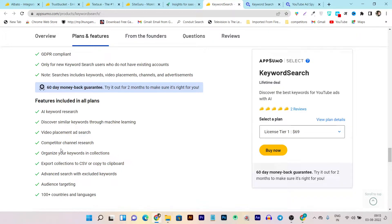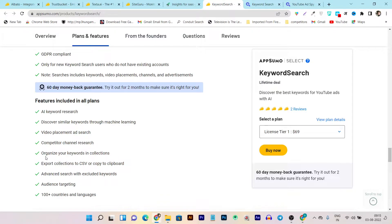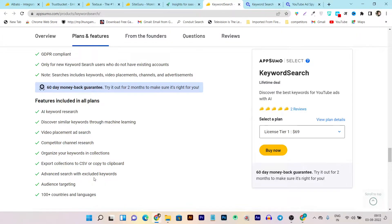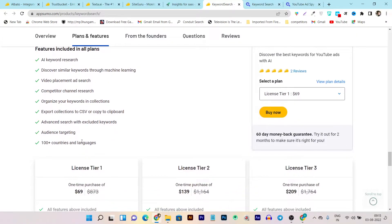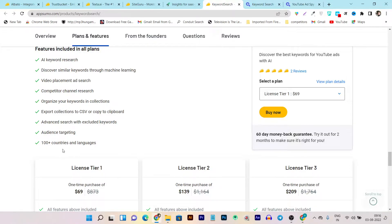There's also competitor channel research. Like I said, you can research competitors' channels and videos to make better videos. Here you can also organize or optimize your keywords in collections and tags. There's an export function also available, advanced search with excluded keywords, audience targeting, and because YouTube is a worldwide platform, there are 100 plus countries and languages involved. Don't worry, because this tool is also covering these 100 plus countries and languages.